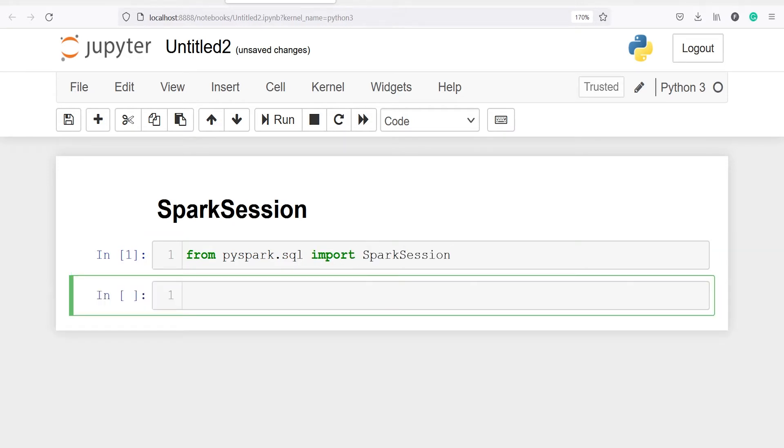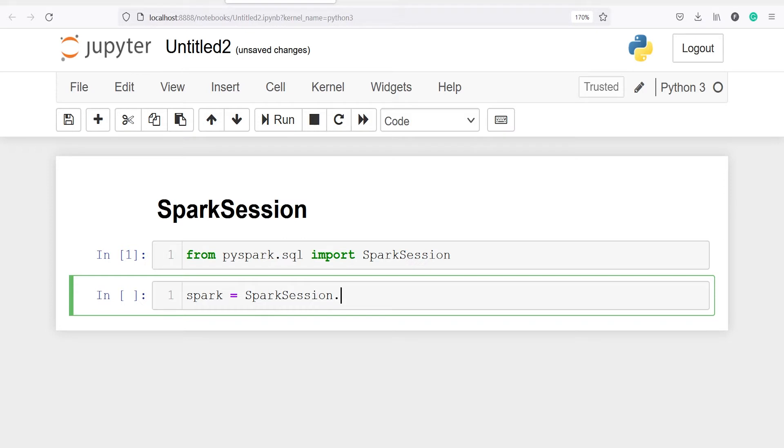Now we're going to create an object called 'spark' and in that we will create the SparkSession and save it. So I will create the object spark, here I will call the class SparkSession, from this I will call the method builder.